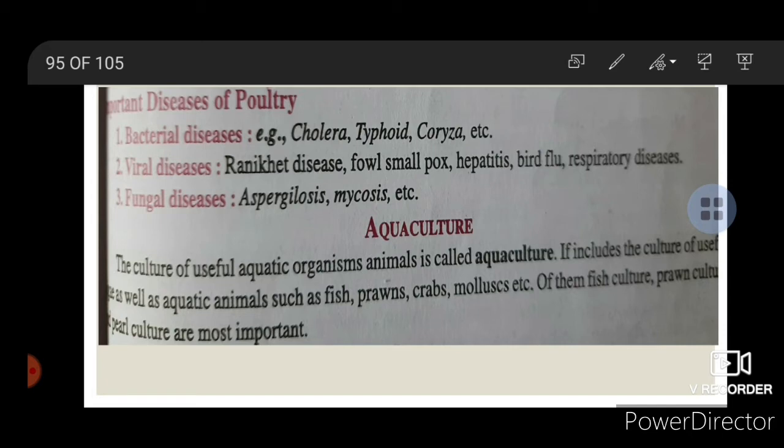Aquaculture: The culture of useful aquatic organisms is called aquaculture. It includes the culture of useful aquatic animals such as fish, prawns, crabs, and mollusks.